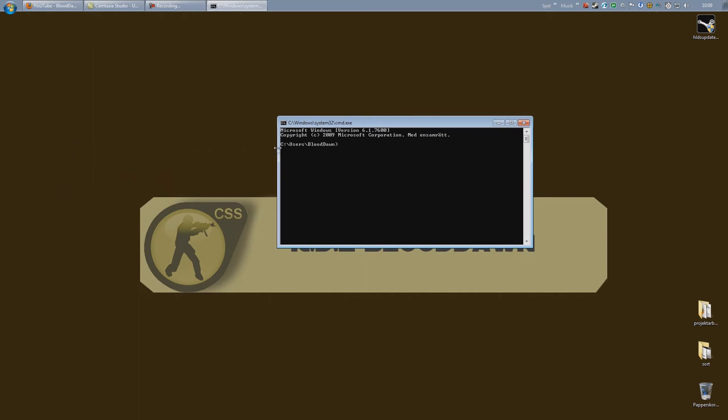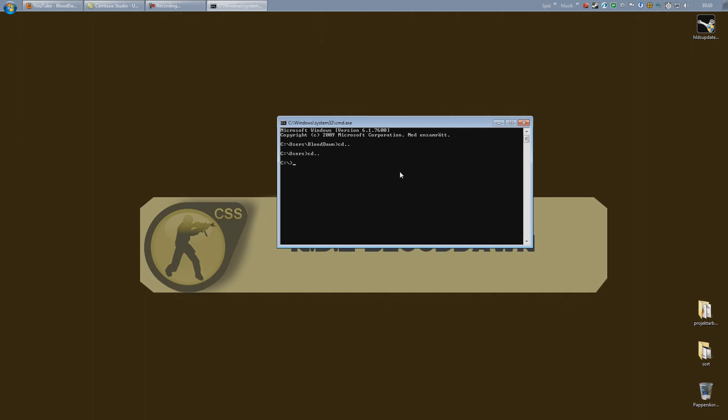As you can see by default we are in the C drive. But we have a couple of folders before the root. To move backwards, which we need to do to get into the SRCDS folder we just installed, just type CD followed by two dots and press enter. And you can see we move backwards in folders. Again. And you will be in the root of the local C drive.